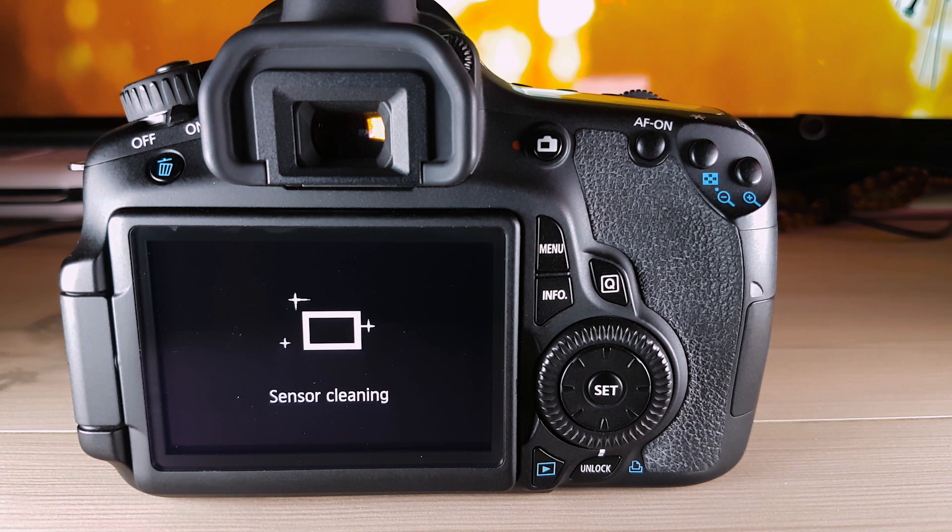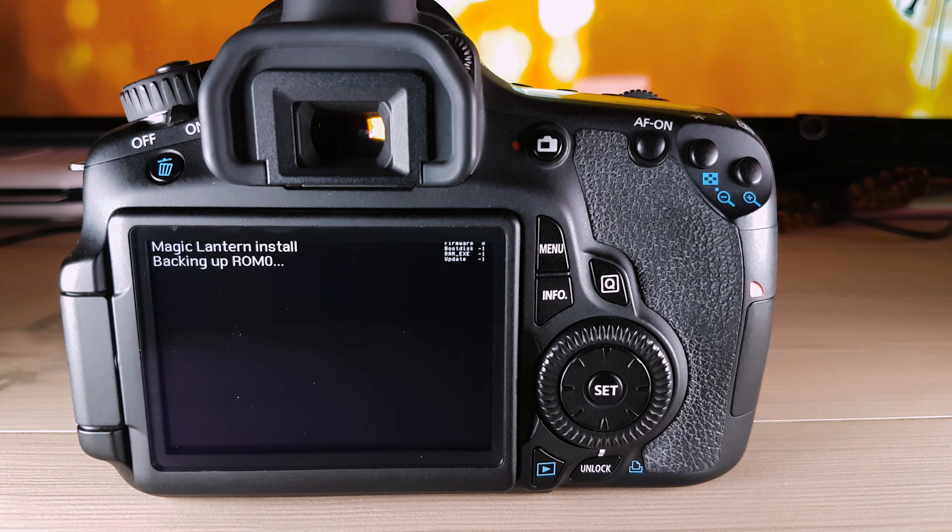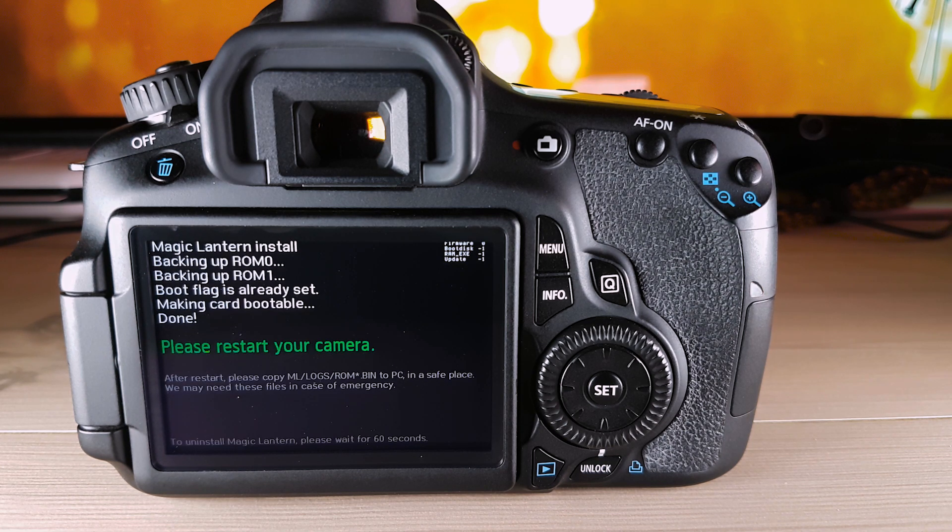It should just take a few seconds. And there, it's already installed.